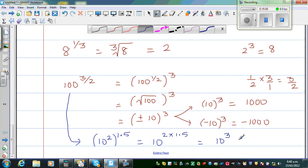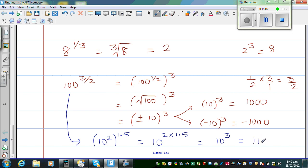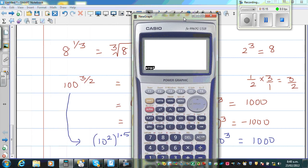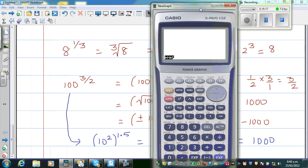So let us check this on a calculator: 100 raised to 3 over 2 — it is 1000. I think I have taken too much time, so let me finish it off. The question was 100 raised to 3 over 2. Let me put this in a bracket — 100 raised to 3 over 2 — it is 1000.